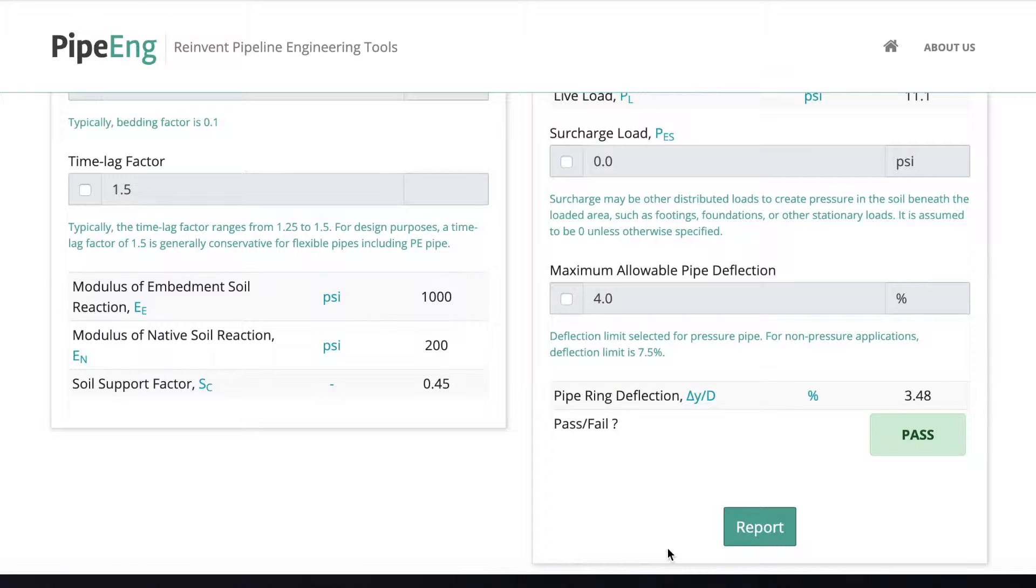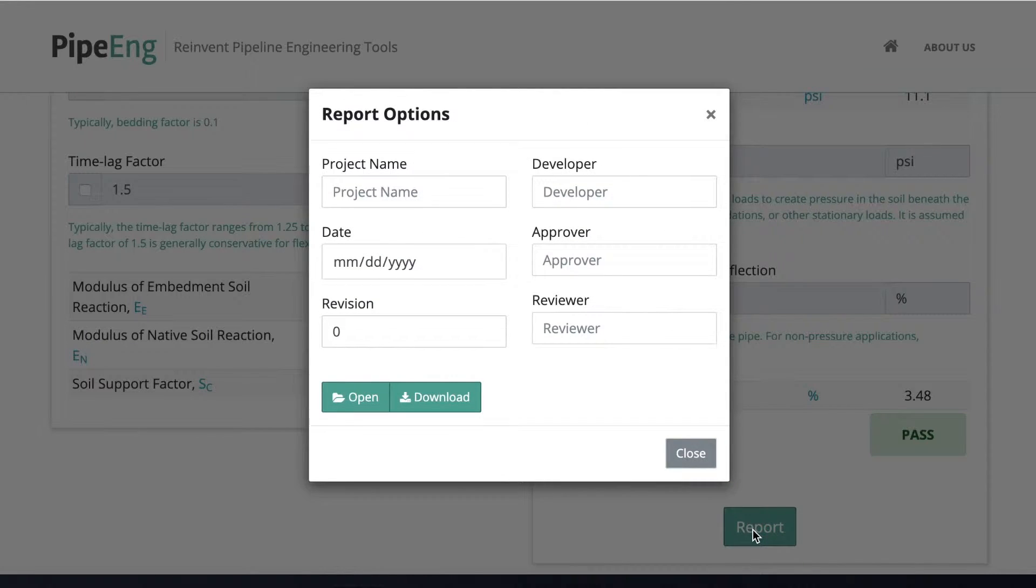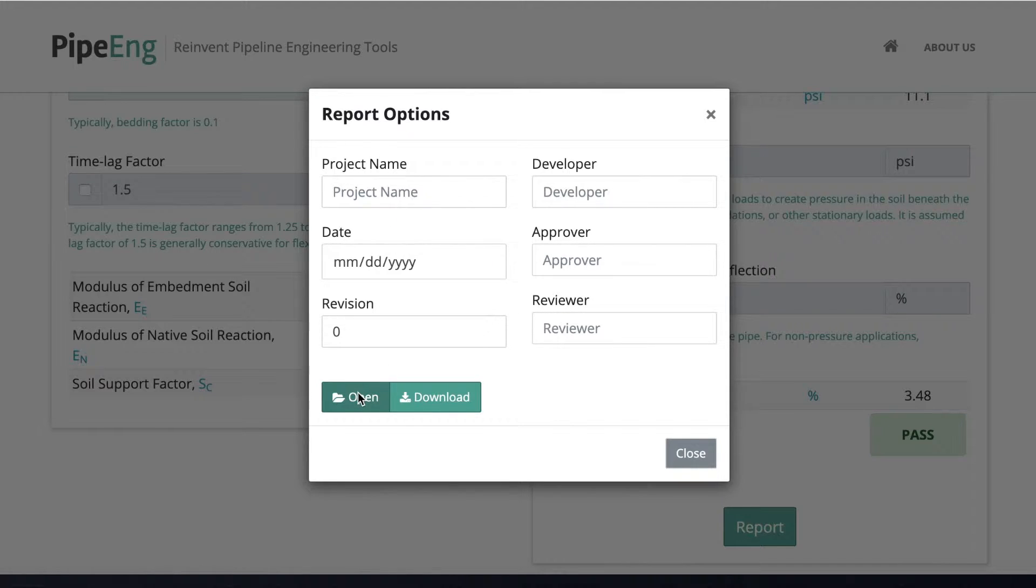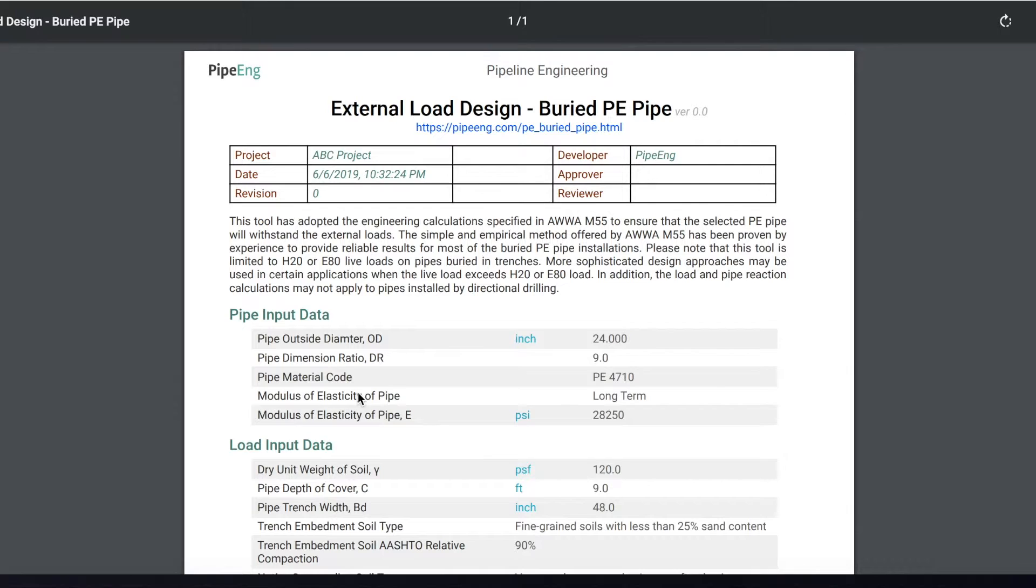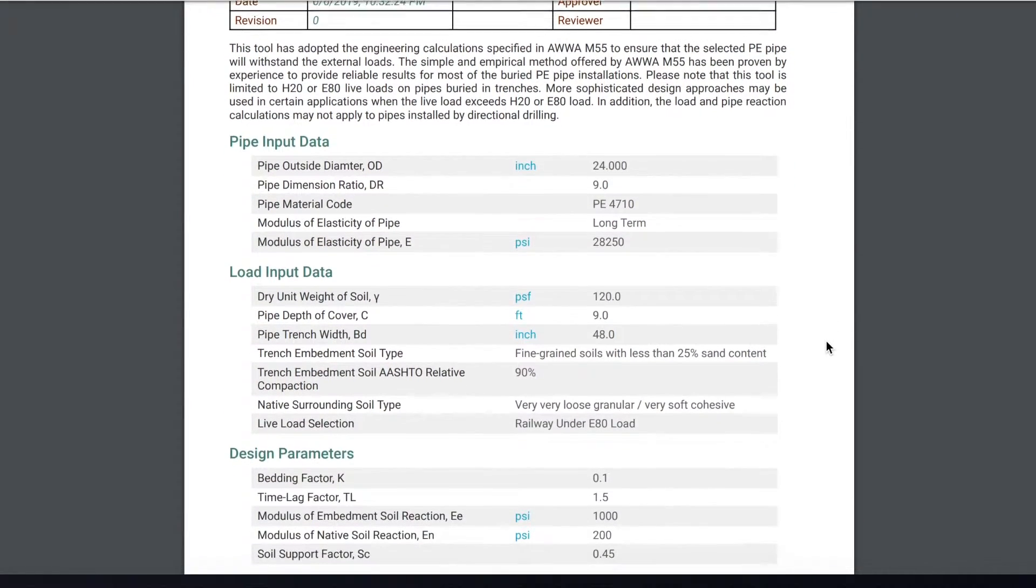So when we finish the calculation, we figure out the pipe spec and the trench design. And like all our tools in our website, you can generate a really cool PDF report. You can put in all the project related information, developer, approver, reviewer. And for the presentation purposes, we can just take a look at it directly. So it's going to have a PDF report generated really cool.